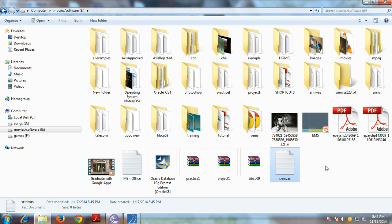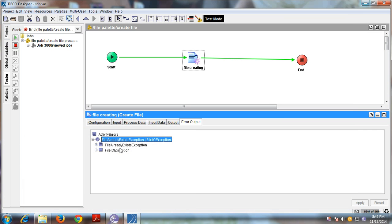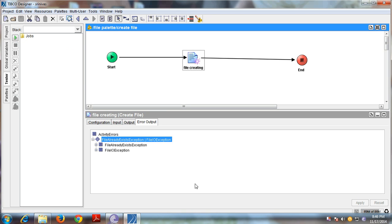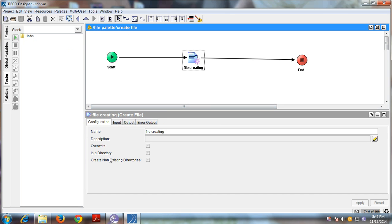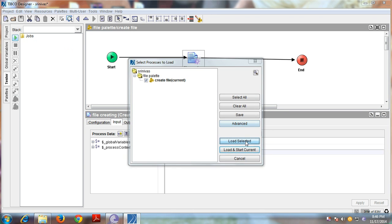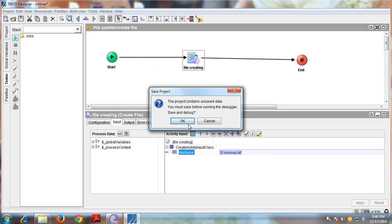Now I'm going to test directory creation. Check 'Is a Directory' — this will create a folder with the specified name. Save and run the project again to test.